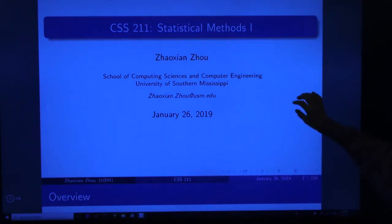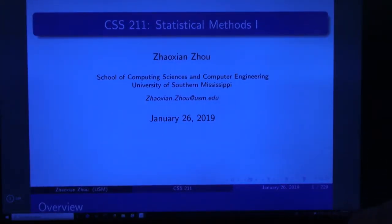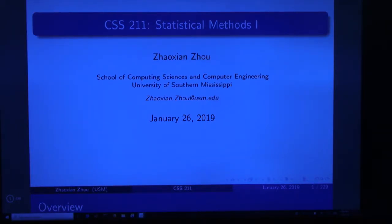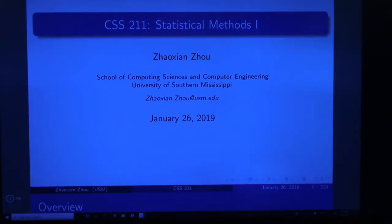Hello everybody, welcome to the class. Statistics is a statistical method. The first thing we want to know is why you want to take this class. Some of you may say this is a required course for your degree — your program is perfect. Somebody may say this is a technical elective — then you are smart. In my opinion, statistics is very important and every student should learn something about it. For example, you may want to buy a car with the auto driving function. Everything in the autonomous driving car is controlled by artificial intelligence, which is actually based on statistics.